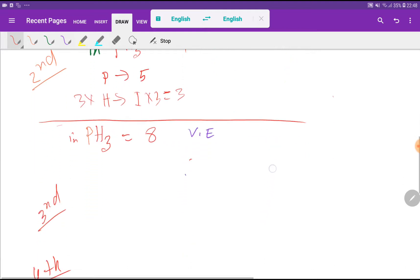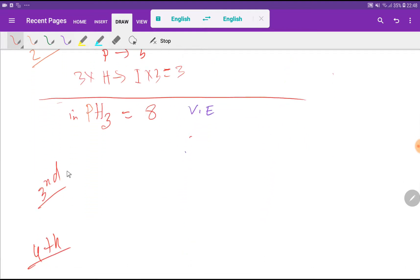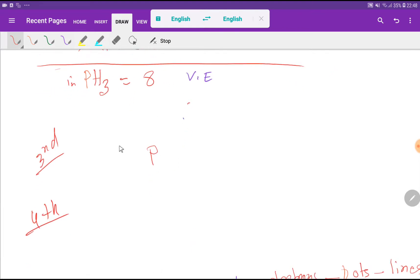In the third step we have to find the central atom. The central atom is the type of atom that is singular and has lower electronegativity. Here, the single atom is phosphorus, so phosphorus is the central atom. Hydrogen is always the outer atom — you have to remember that hydrogen is always the outer atom.